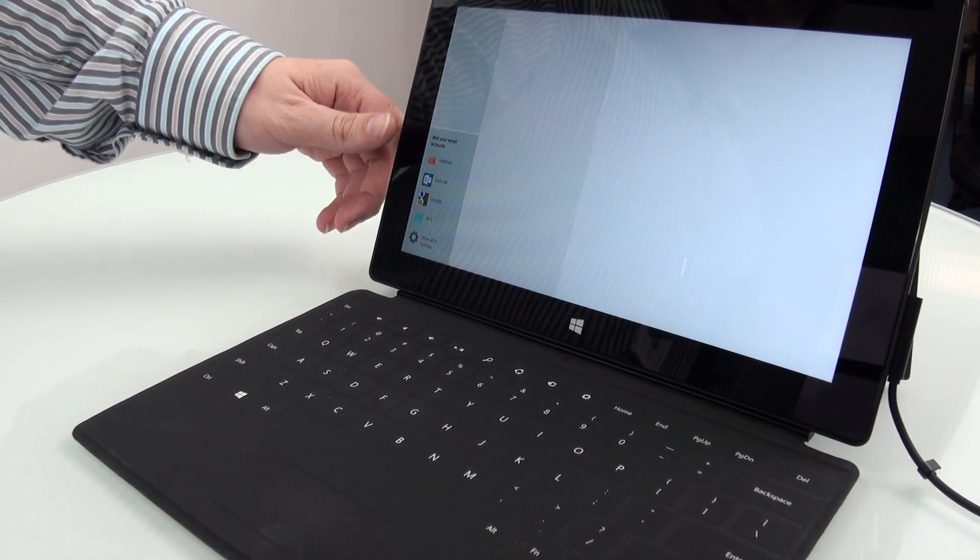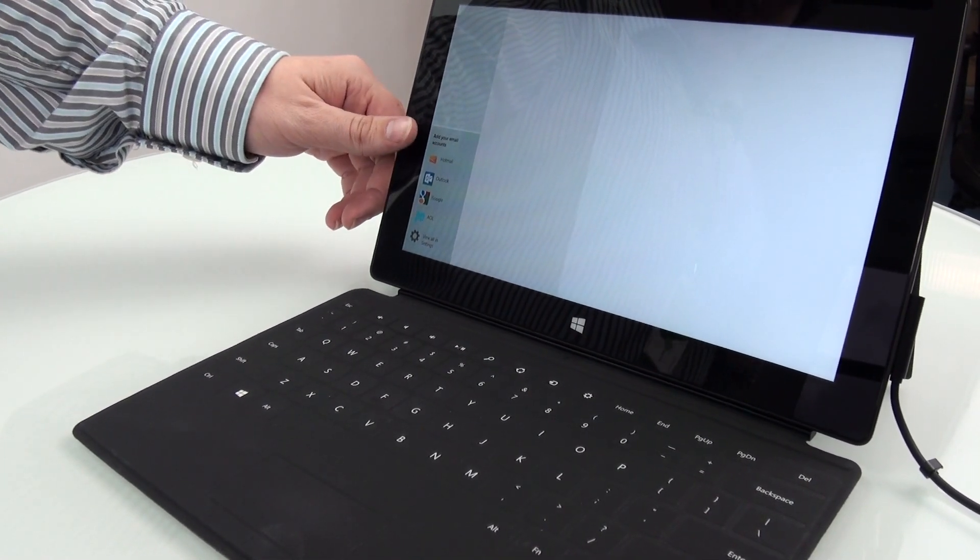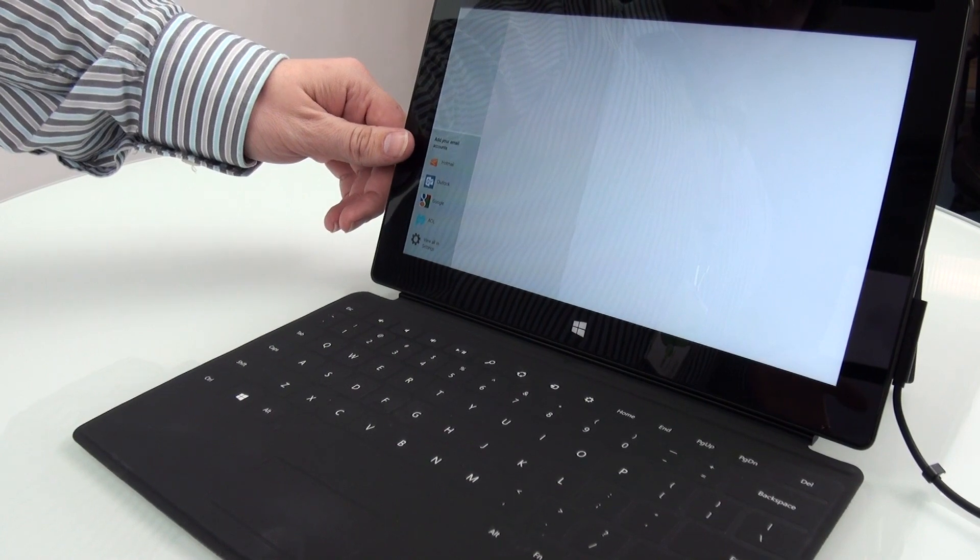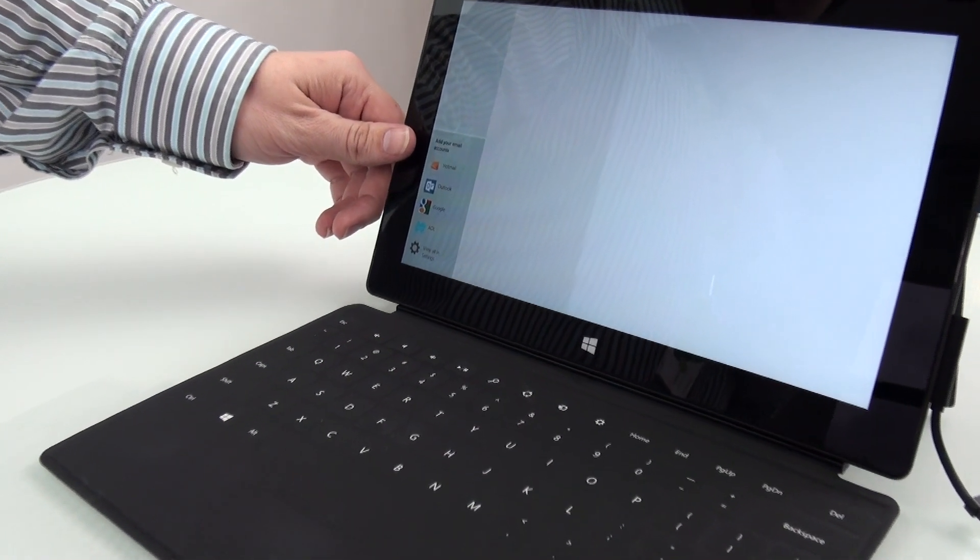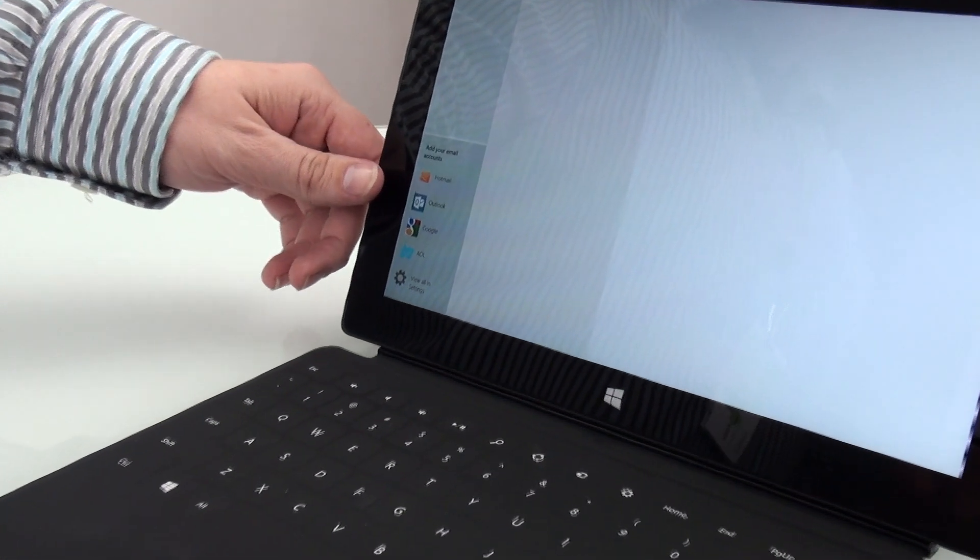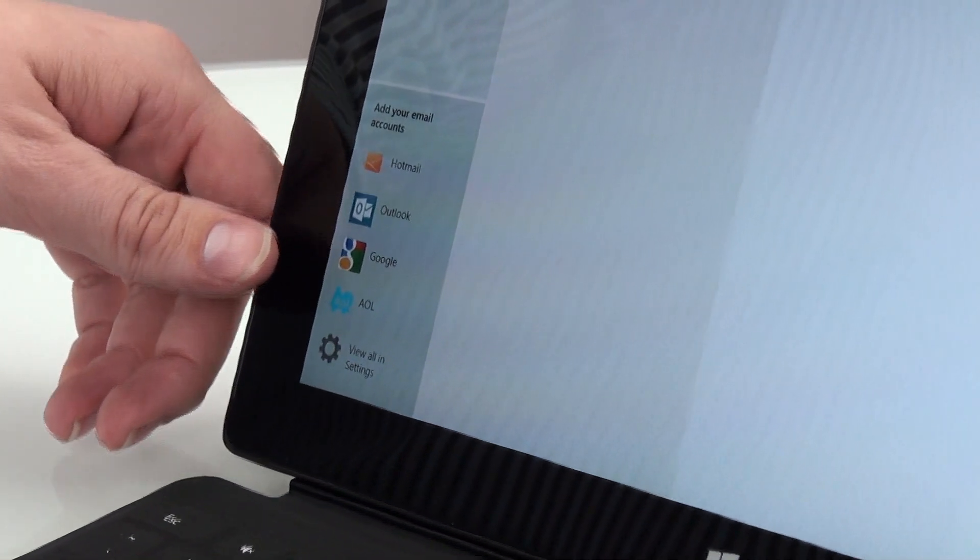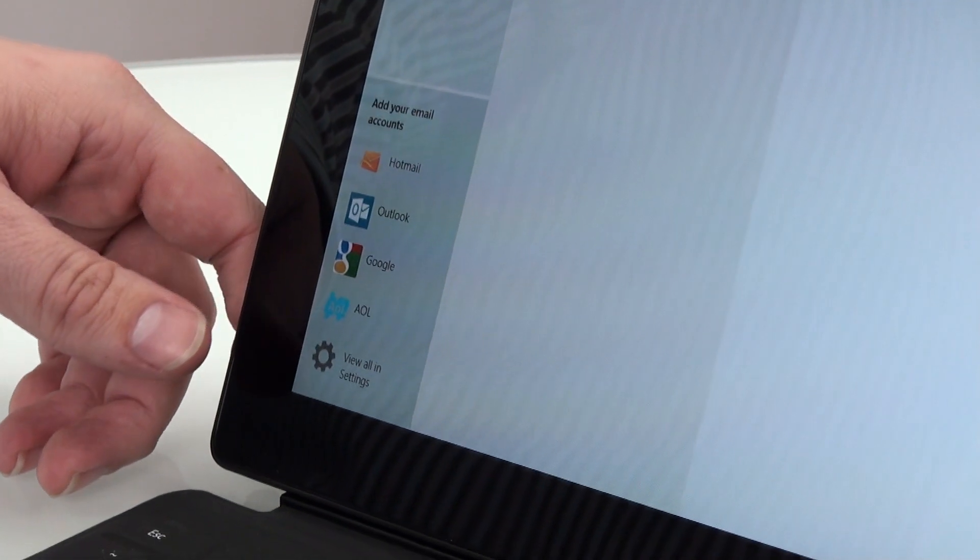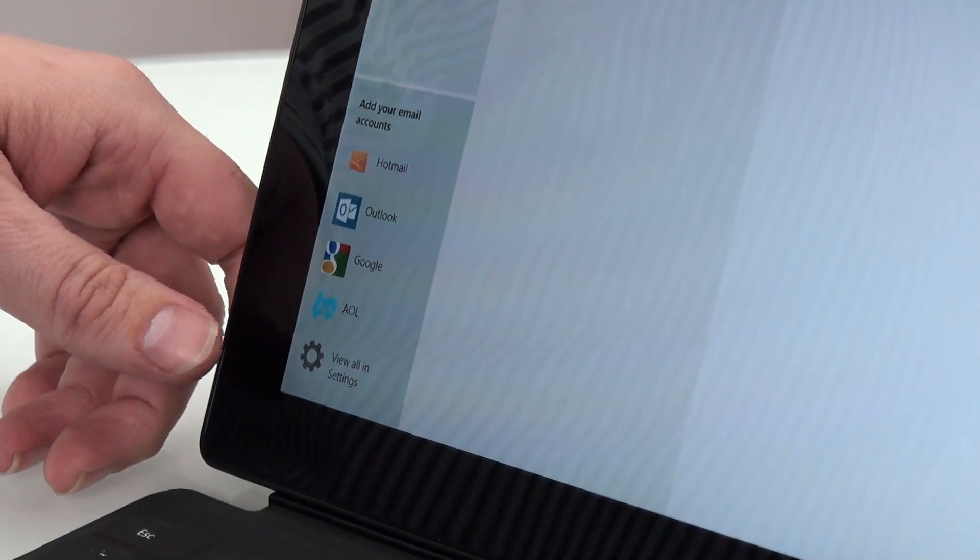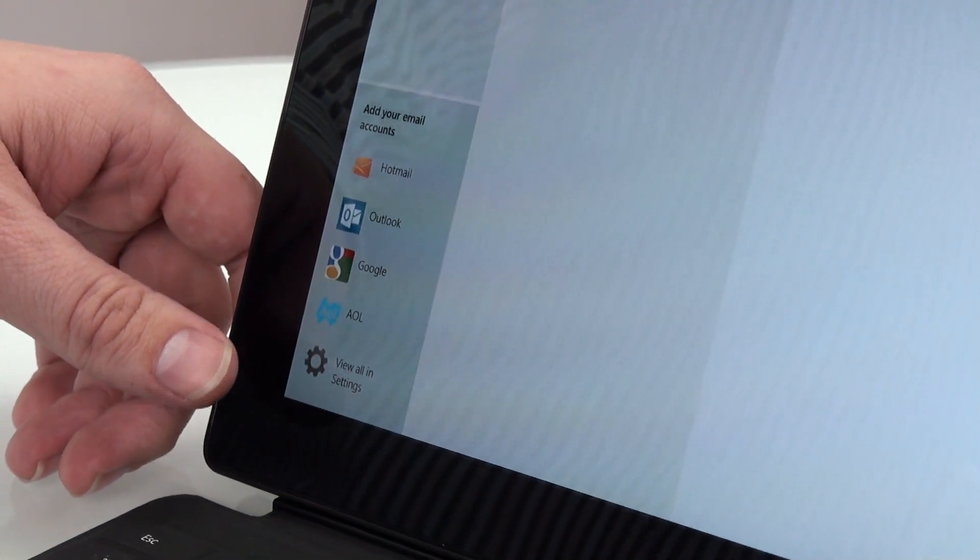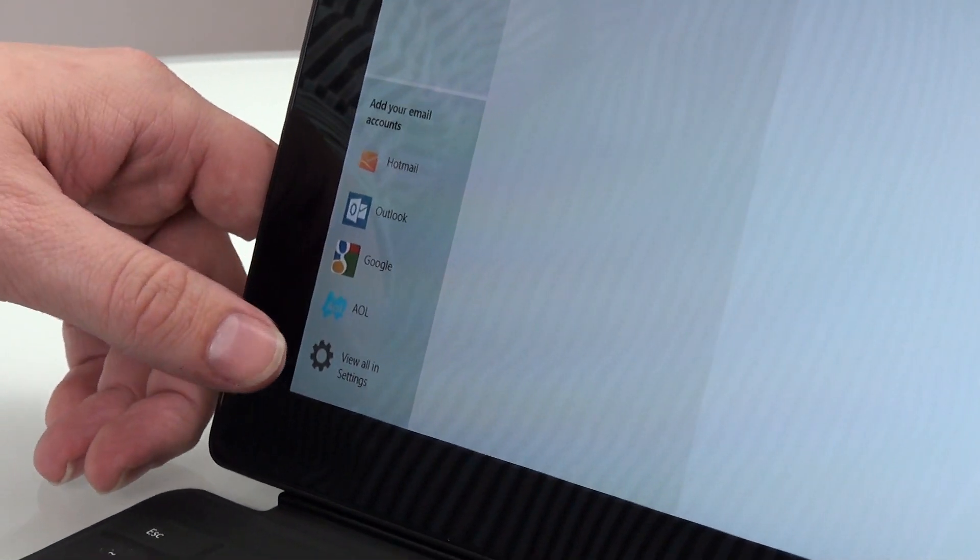Now for this one here, you're going to see, of course, because it is the Surface, it's going to show you Hotmail first, Outlook second. It's also got Google and AOL, surprisingly enough. I thought they would have put something else in there, but not to worry.